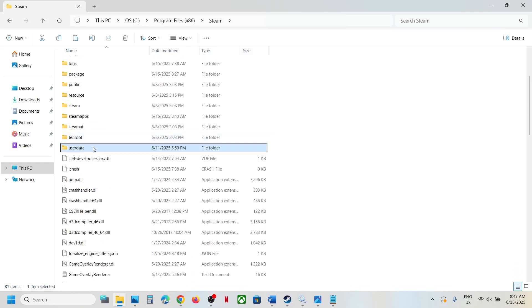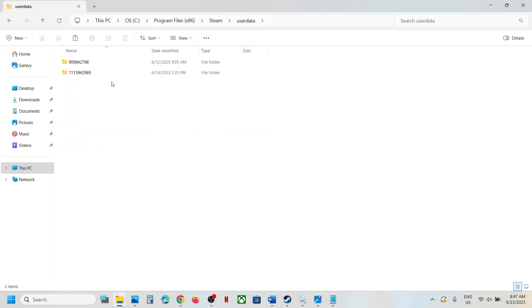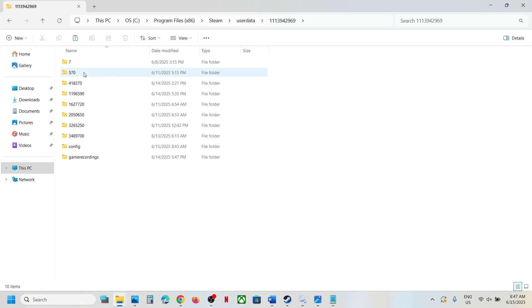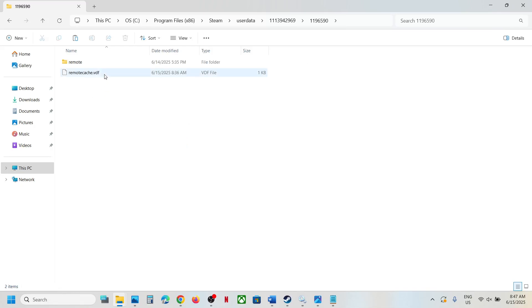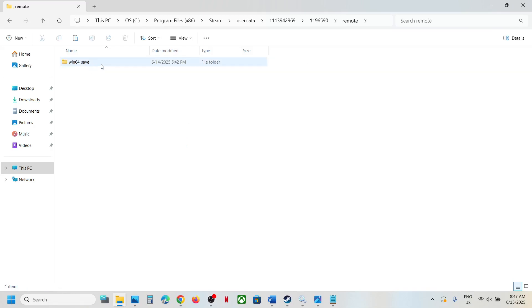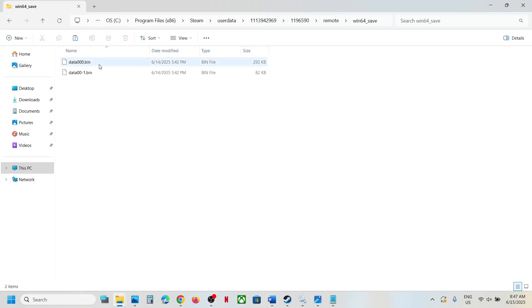Now open your Steam ID folder. Over here you will see a folder number 1196590. Open this folder, then open the remote folder, and open the win64_save folder.